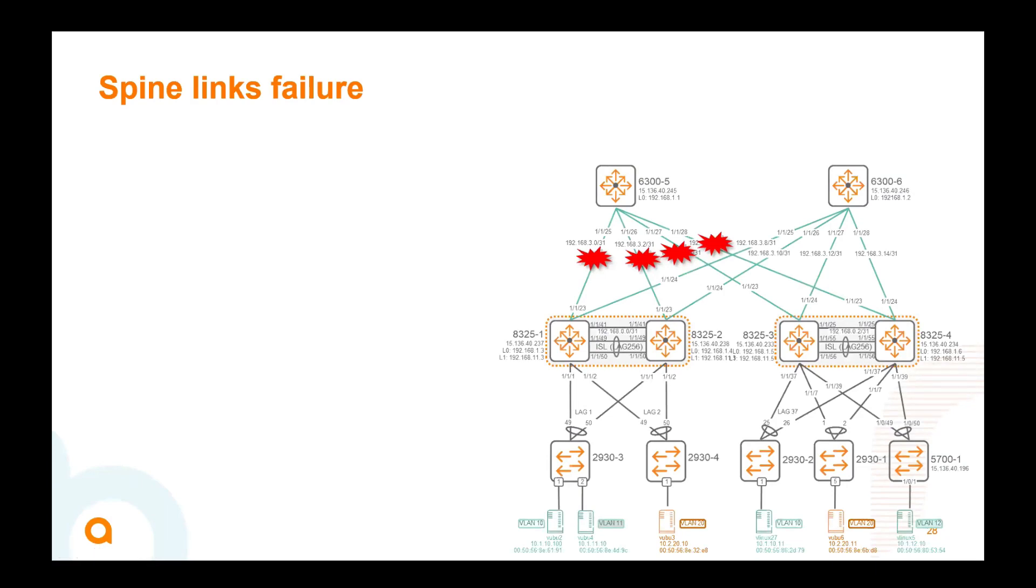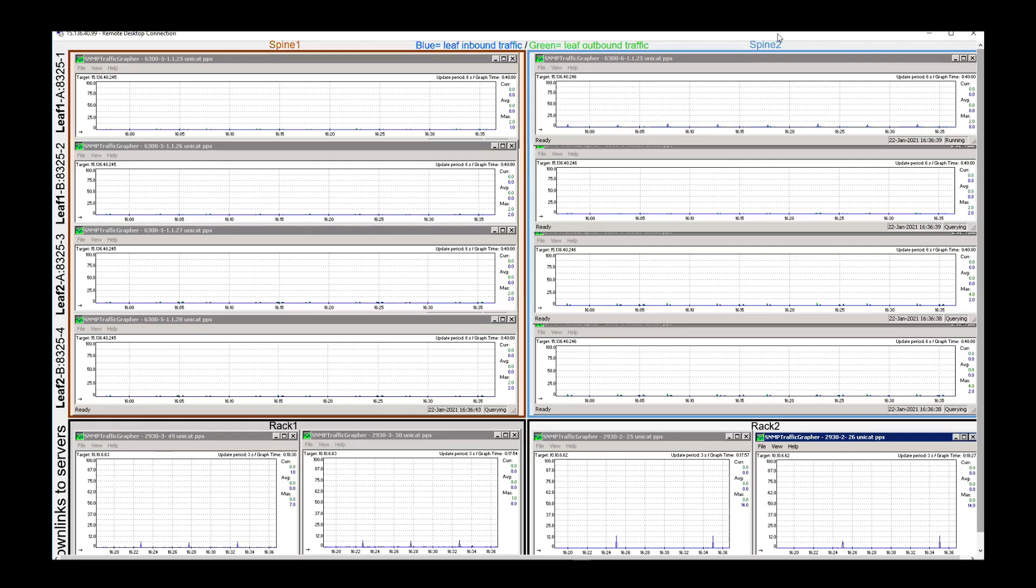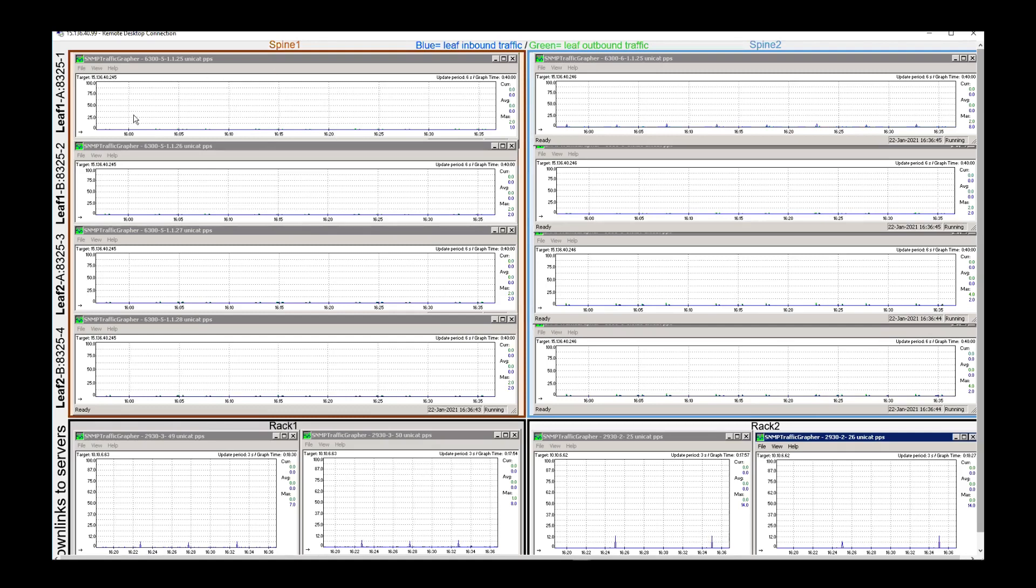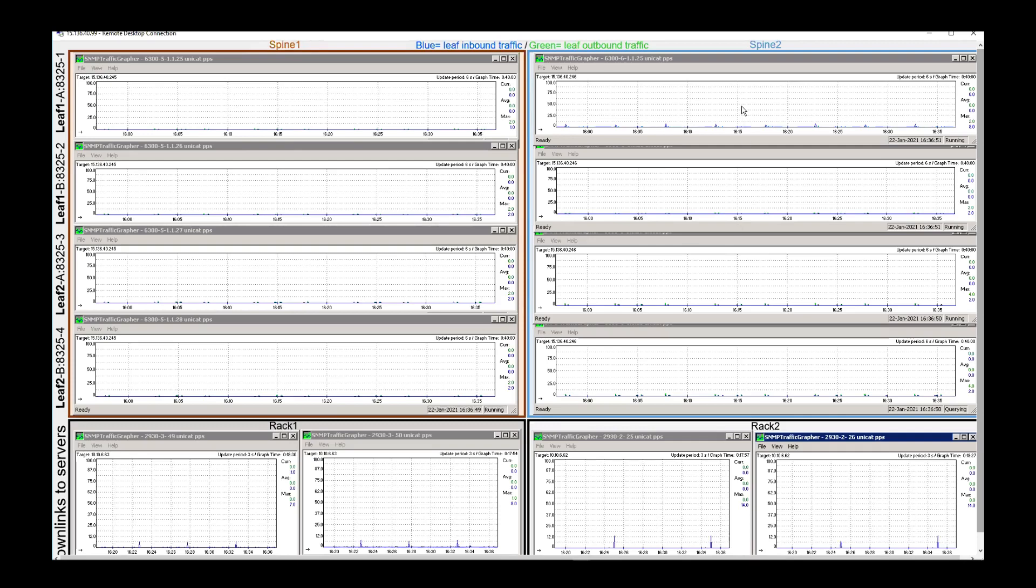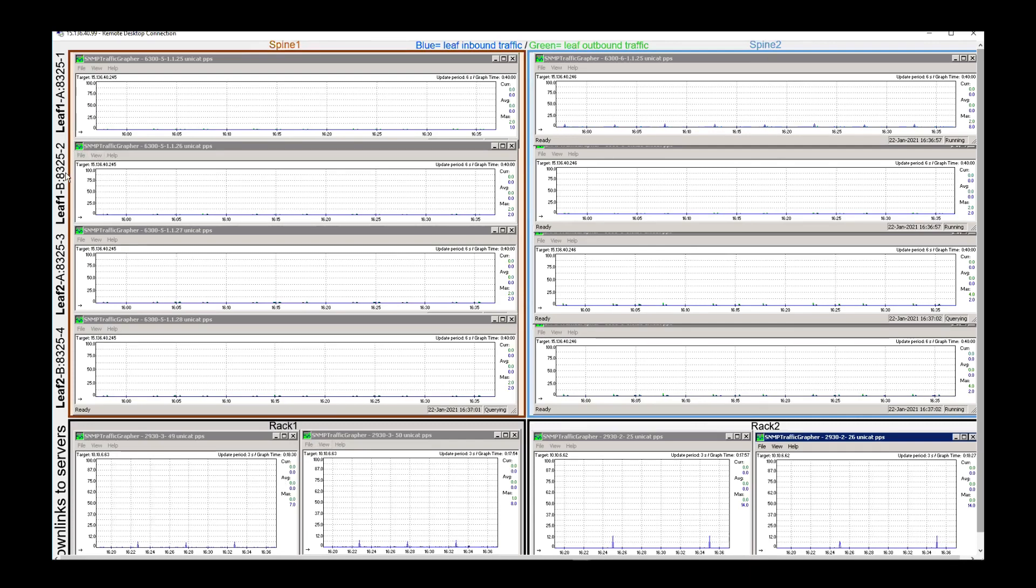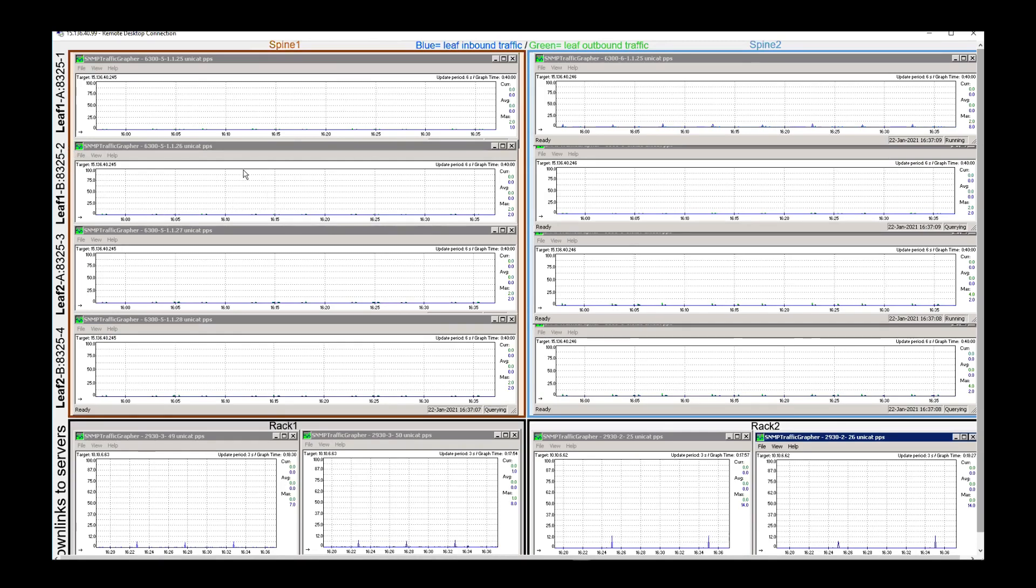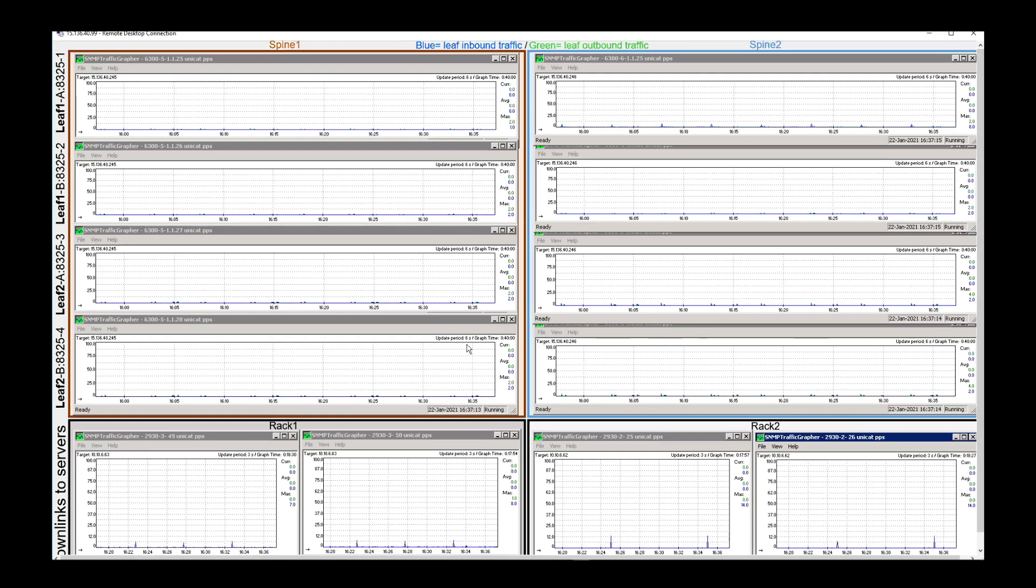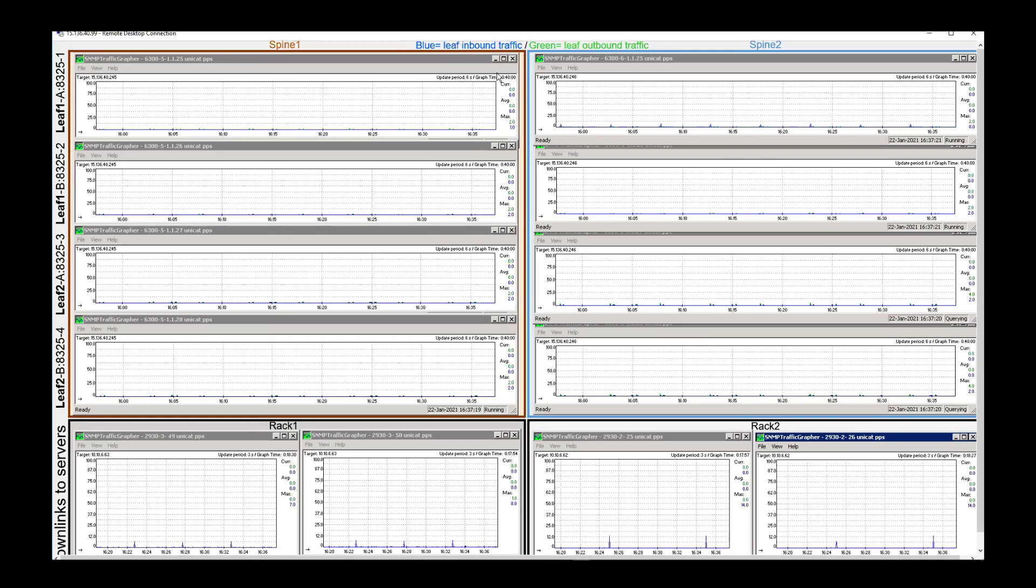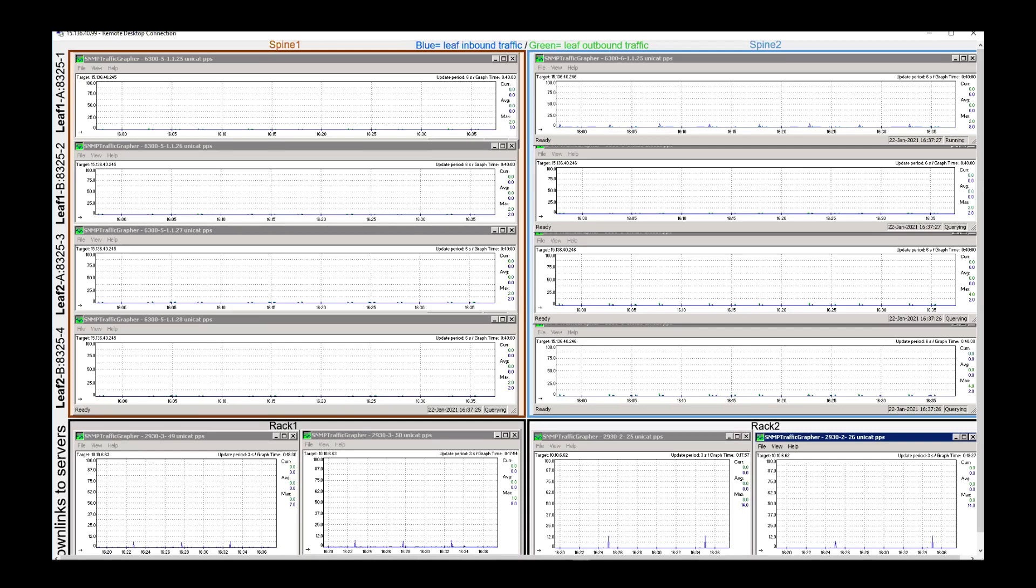So let's start the traffic first. So I'm going to move to that window here, you see here, this is all the links that I'm monitoring. So on the left, this is all the links to spine 1, and on the right side, these are all the links to spine 2. Bottom are the downlinks to the server. So here, the two first here are for leaf 1, so leaf 1a is the first row, leaf 1b is the VSX secondary, that's the second row, and so on. So that's for the monitoring of the traffic, it's packet per second, so anything appearing in blue would be the inbound traffic received by the leaf, and green would be anything outbound, packet per second.